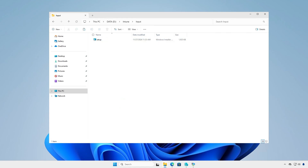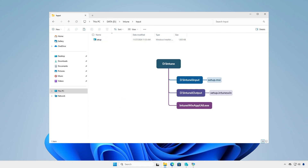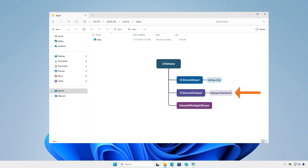At this moment, you can see the structure of the Intune folder. All files and folders in the input folder will be compressed into a .IntuneWin file format. After the conversion, the final Intune package will be saved into the output folder.